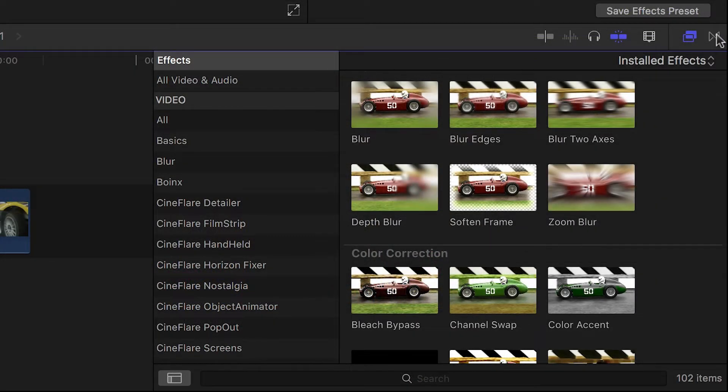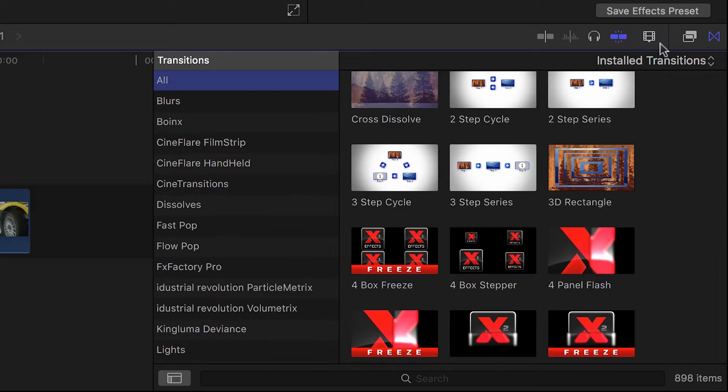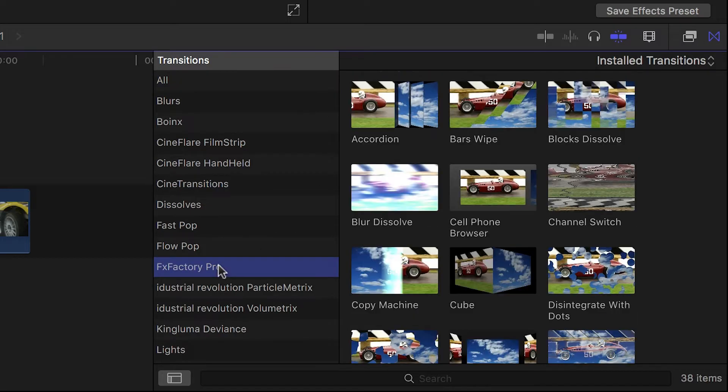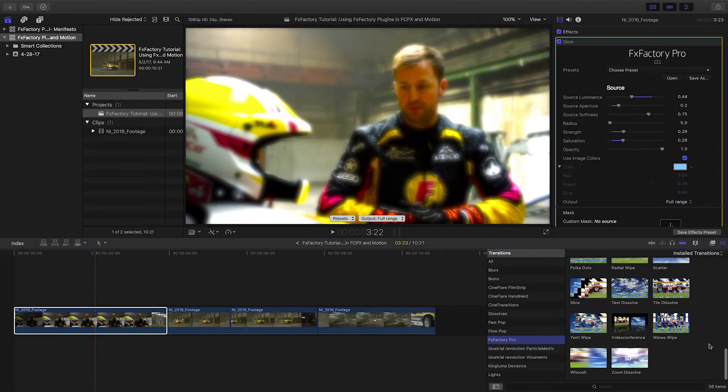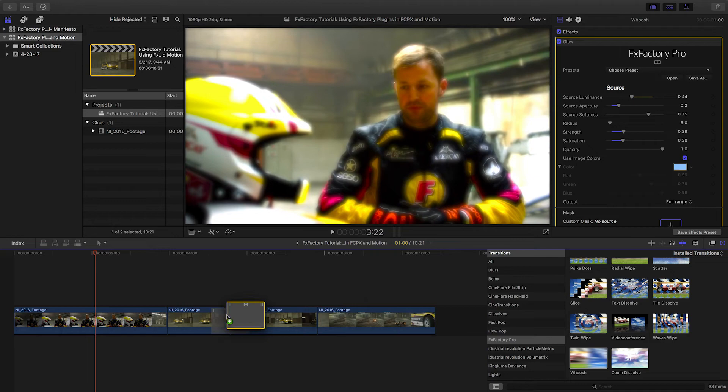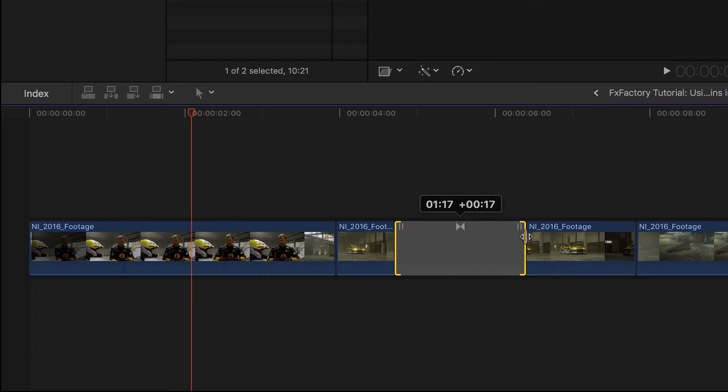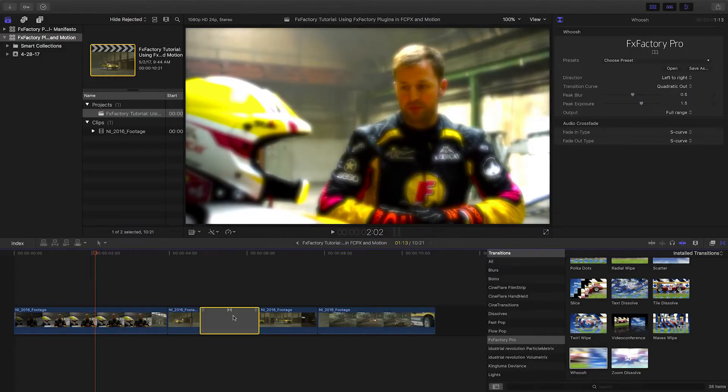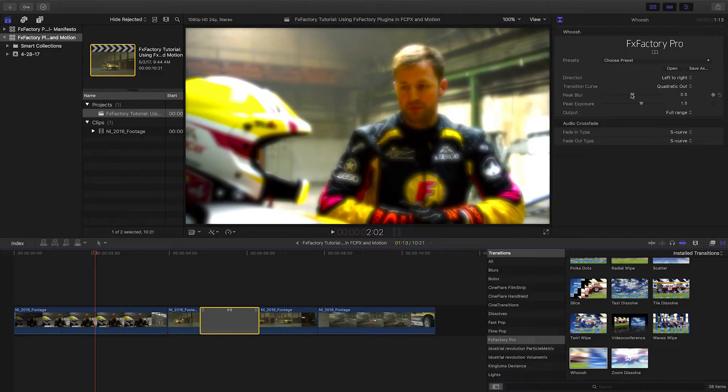Next, I'll click the Transitions pane button and then FXFactory Pro to see the thumbnails. I'll drag the Whoosh transition over the cut. I can easily adjust its length. Clicking on it will open the parameters in the Transition Inspector.